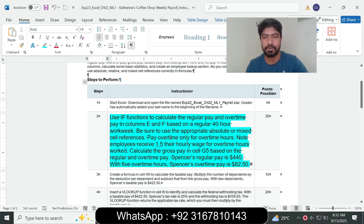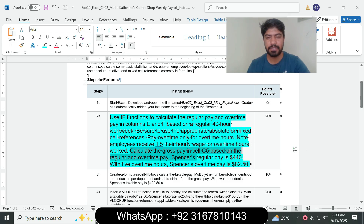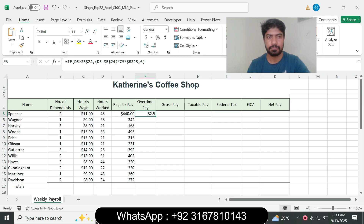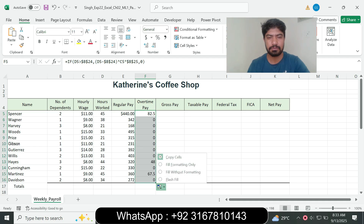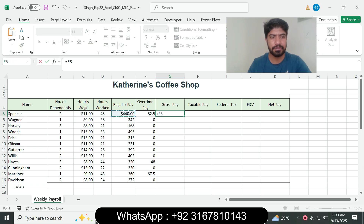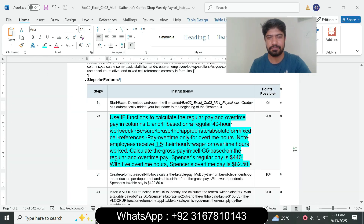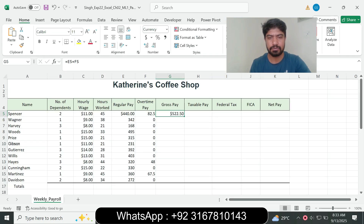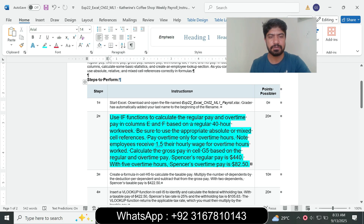For columns E and F based on the regular 40-hour workweek, preserve absolute and mixed references and pay overtime only for overtime hours at 1.5 times. Select G5 for gross pay: type equals E5 plus F5 and press Enter. The result is 522. Copy the formula and fill without formatting. Question number two is complete and we move to question number three.